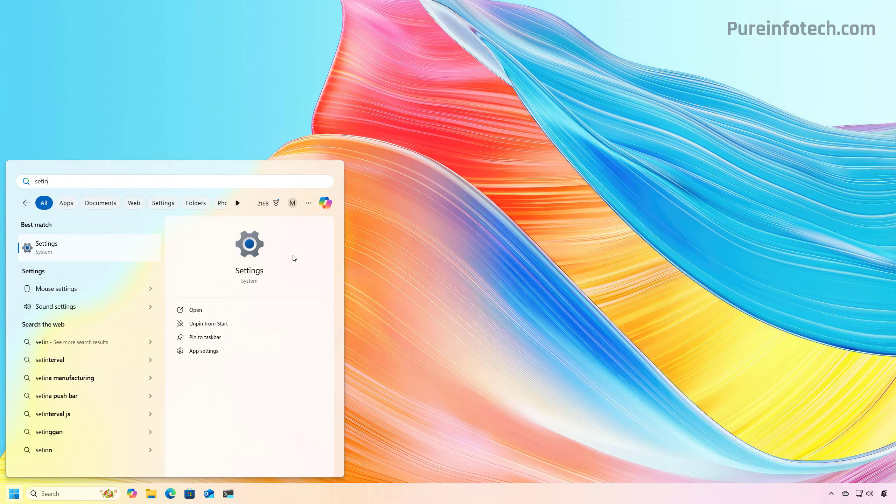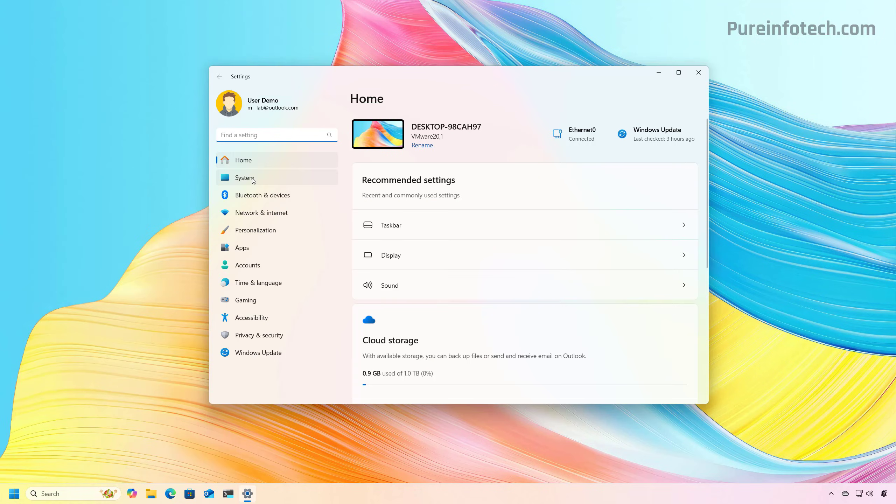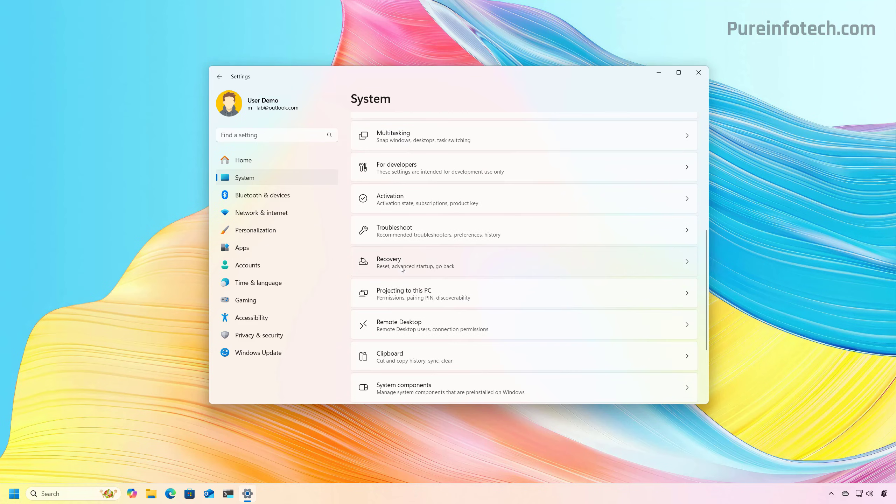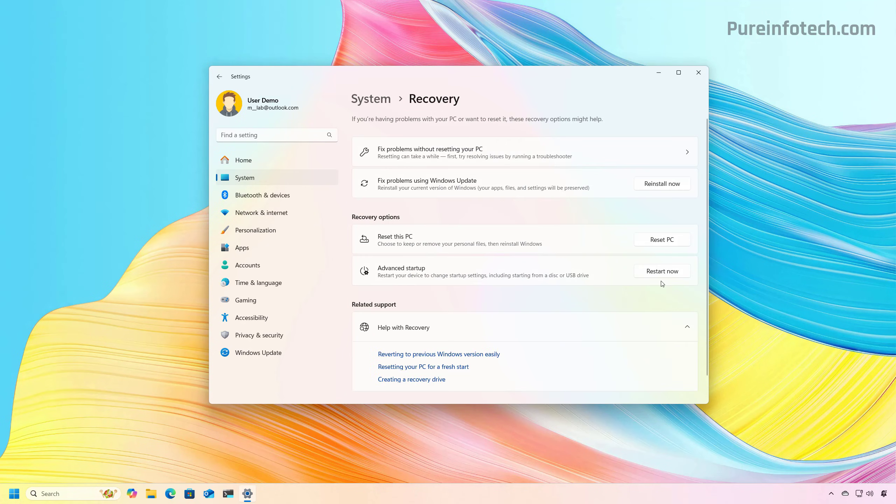Open start for settings, then we're going to go to system, then we're going to go to recovery, and then we're going to click the restart button for advanced startup.